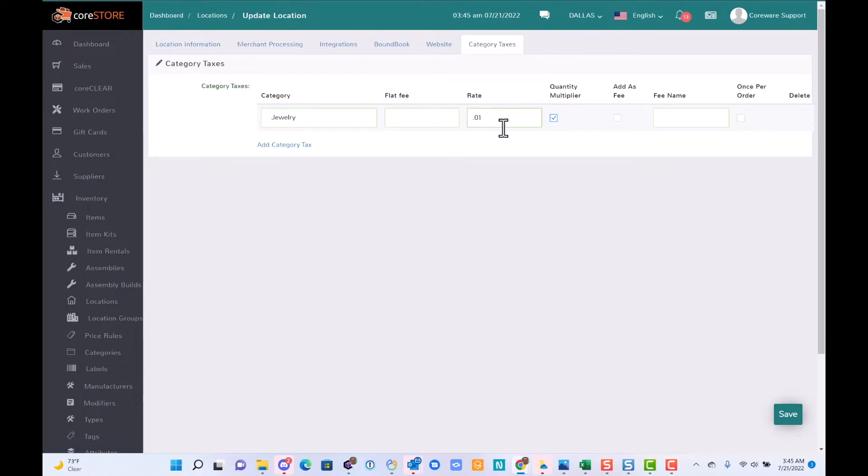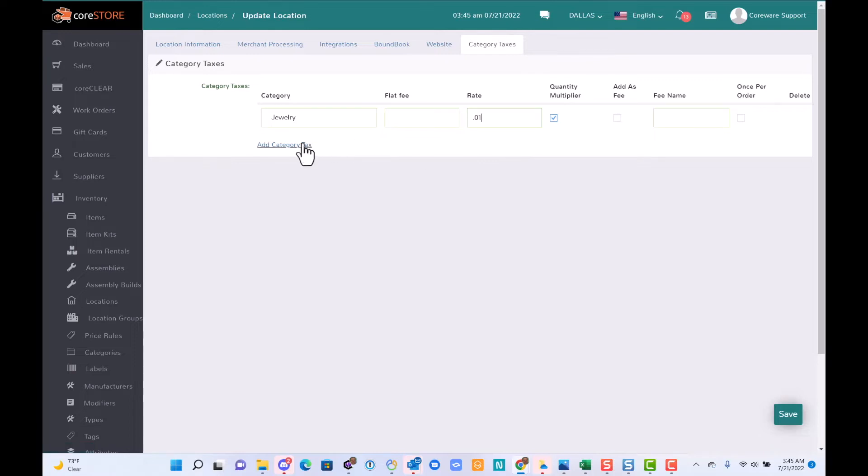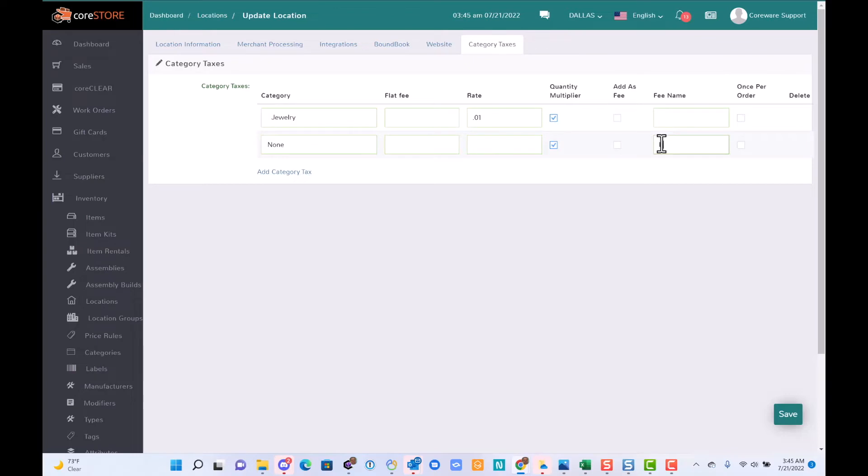I can actually specify whether this is a fee or a tax. For a fee, maybe I want to create one for a background check, right?